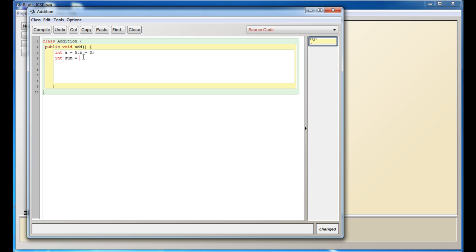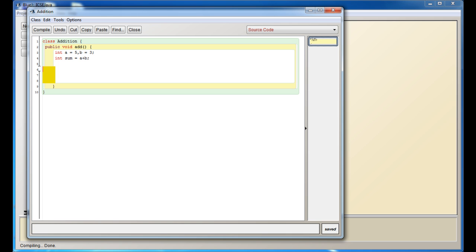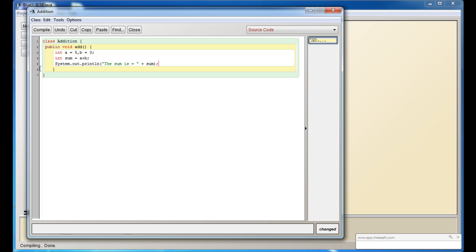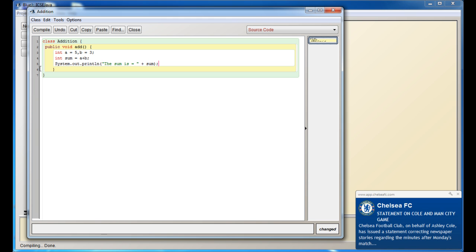Now we can change sum to sum equals a plus b, which means sum is equal to the value of a plus the value of b. And now I'll write this statement: System.out.println. I can make it more meaningful—I'll give double quotes and write 'The sum is equal to', and outside the quotes I'll write plus sum.